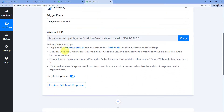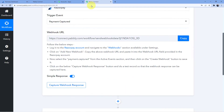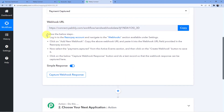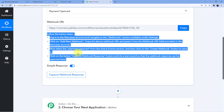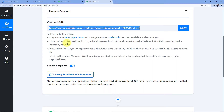As soon as we do that, it has given us a webhook URL. A webhook URL is a URL which will let you connect your Pabbly Connect and your Razorpay together. You are going to follow all these steps to connect your Razorpay account to your Pabbly Connect account. First, we will copy this webhook URL. Here it is written: log in to the Razorpay account and navigate to the webhook section available under settings.